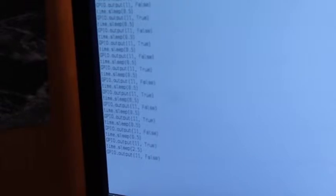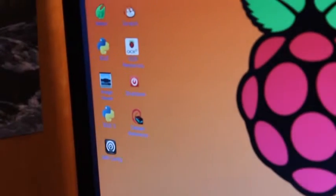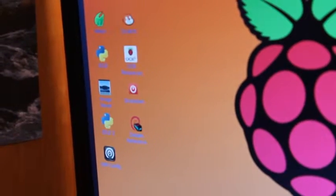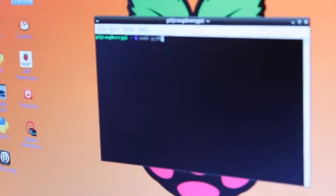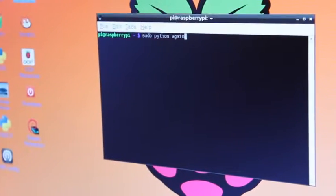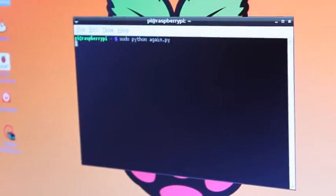So to start that, you go into LXTerminal. And you type sudo python again.py, and then you press enter.